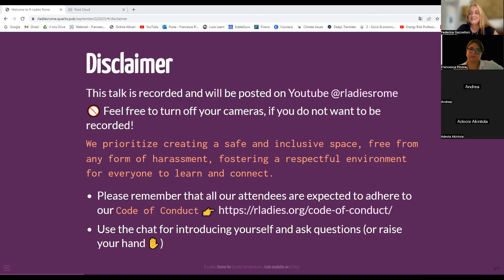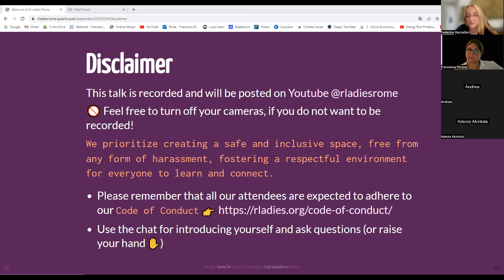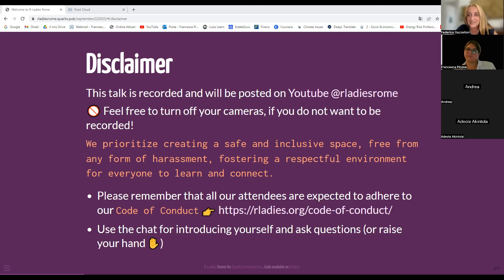Welcome everyone to our Mastering R number 2 event. This is more a tutorial than an event, so we are very happy to have you all here. We expect some more people, so I'll leave the floor to our new co-organizer, Francesca Piccone, and she will introduce our chapter and what we are going to do today.